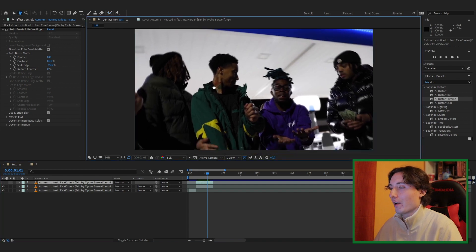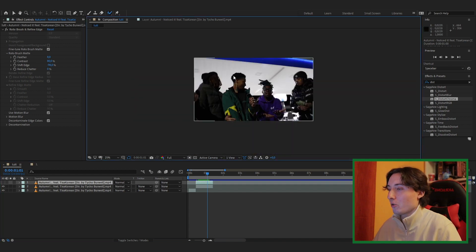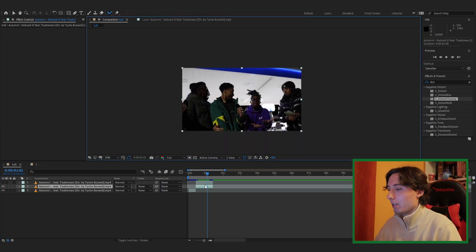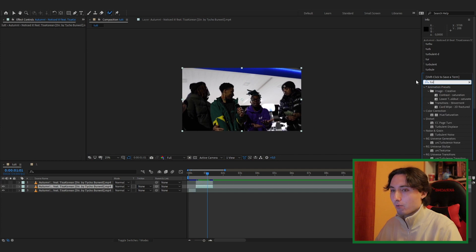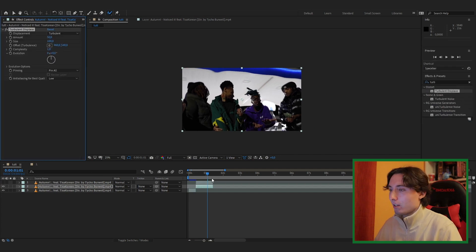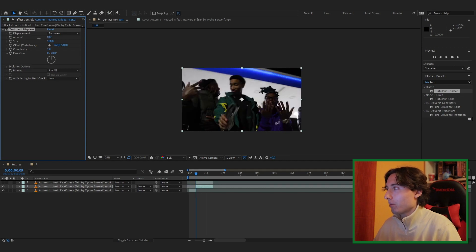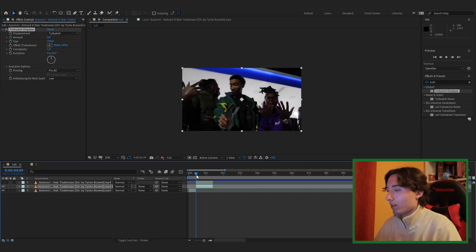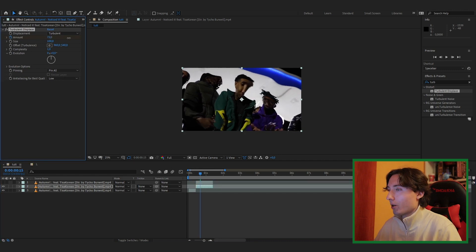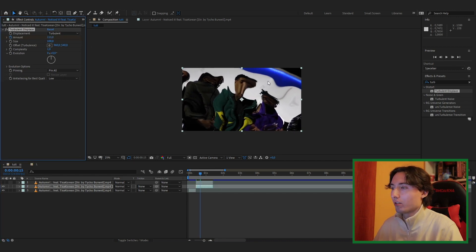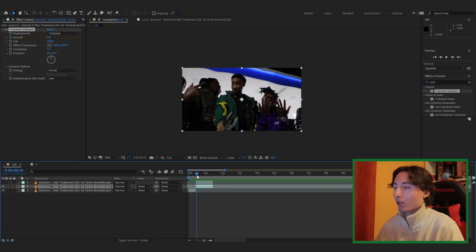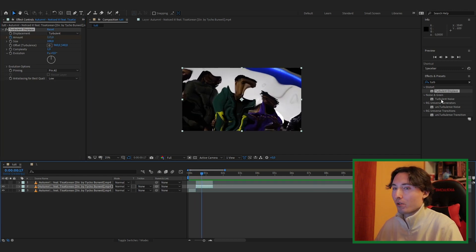Now you have one clip with only the person and one clip with the full background including the subject. Go to the bottom layer, find the Turbulent Displace effect and drag it onto your clip. Hide the top layers, go to the beginning, turn the amount down to zero and keyframe it, then go a few frames in and turn it up to about 120 so the background looks distorted.